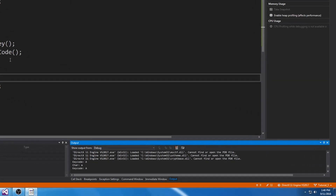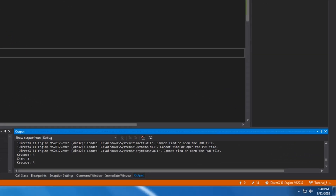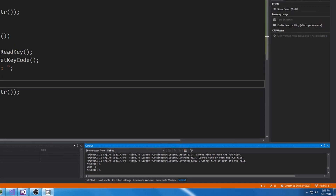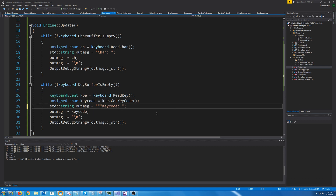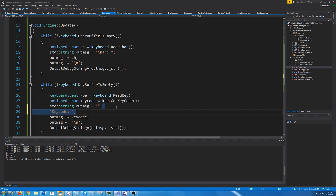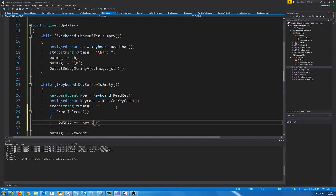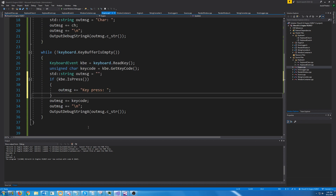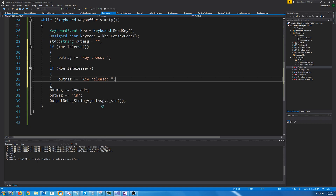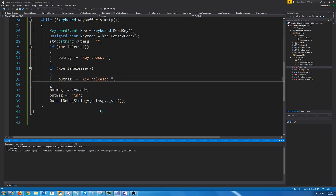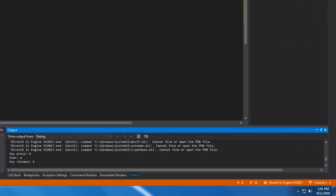So if we test this and press A, we get where it was pressed, then the char, then where it was released. We can also initialize a string to blank, then say if IsPress output 'key press' and if IsRelease output 'key release'. When we test this and press A, we get the key press, then the char, then the key release. If we press the left arrow key, it shows up as a percentage symbol but we do get back the key code from the left arrow key.